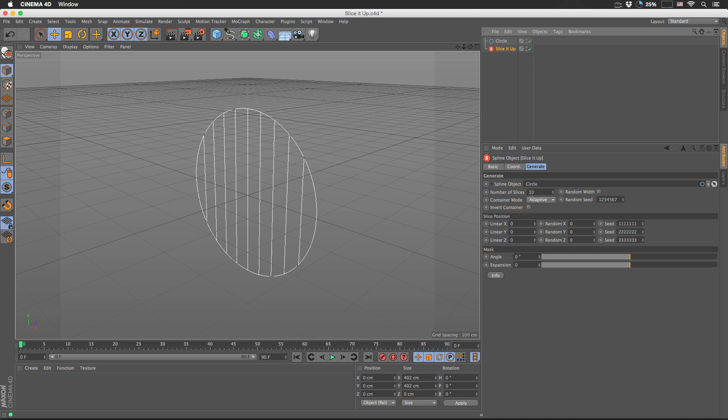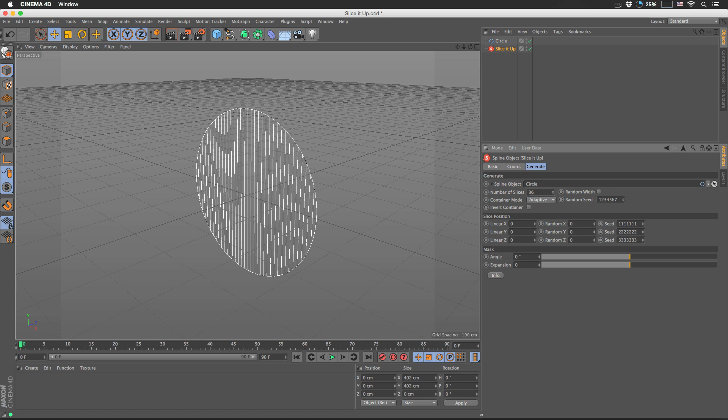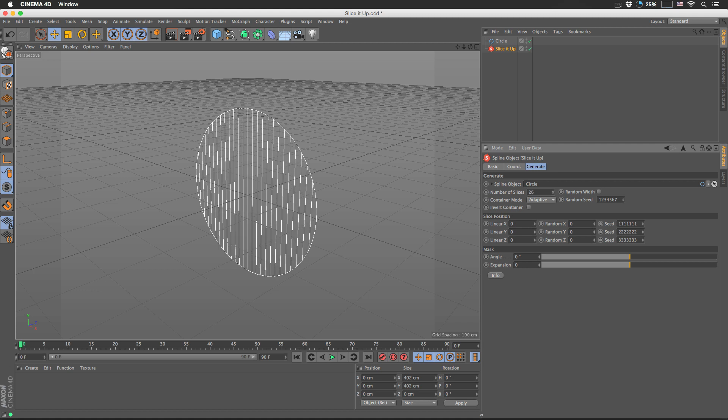By default, the plugin slices your spline into 10 equal pieces. But let's not stop there — let's choose 50. There we go. And we can always change this on the fly.